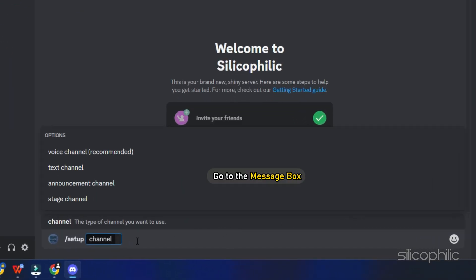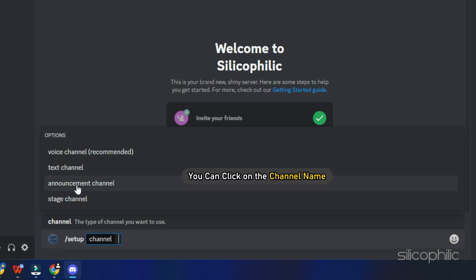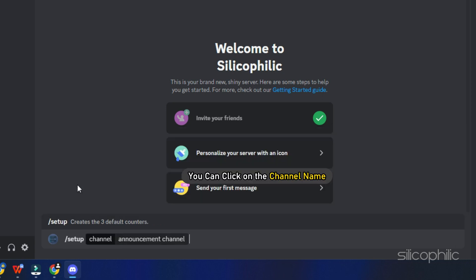Go to the message box and type forward slash setup. Now you will be asked what type of channel you want to create. You can click on the channel name and press the enter key.